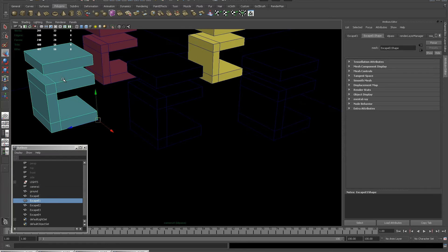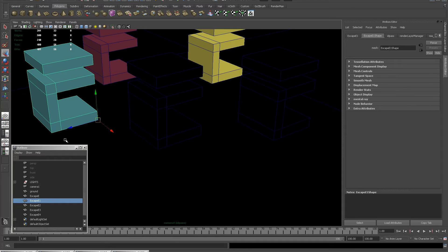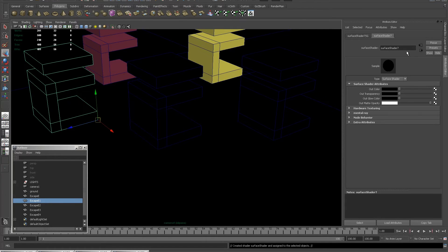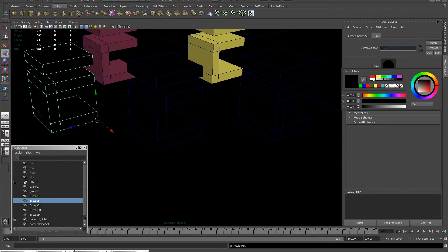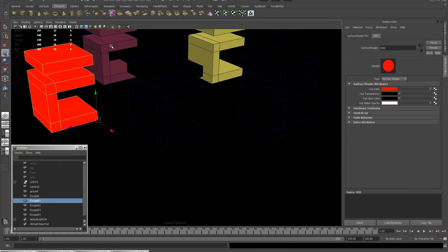Now, the way we make ID passes is we lock information into the red, blue and green channels of the render. Then Nuke can isolate them and create mattes for them.